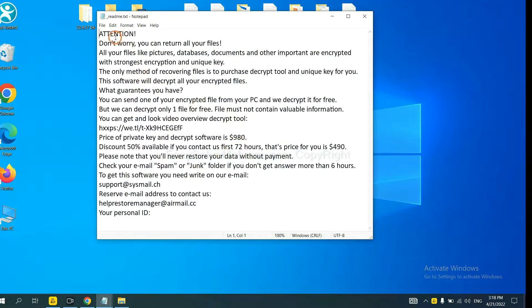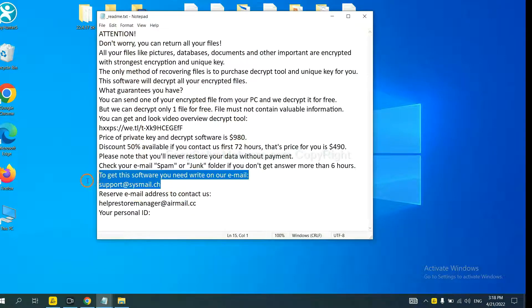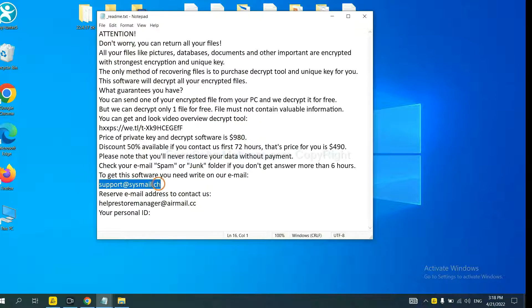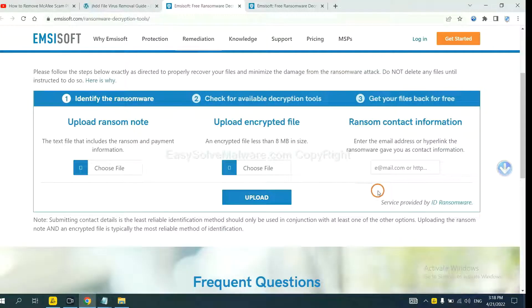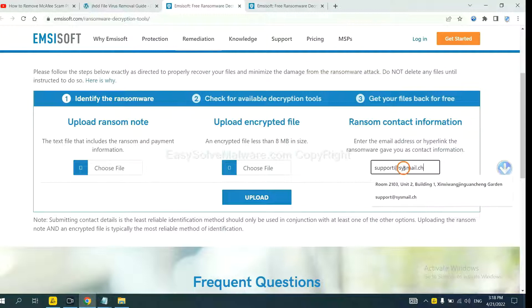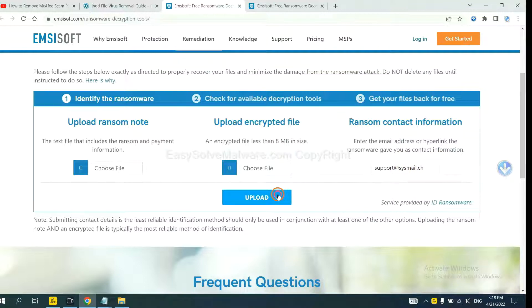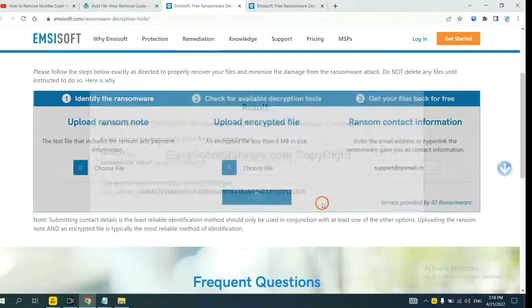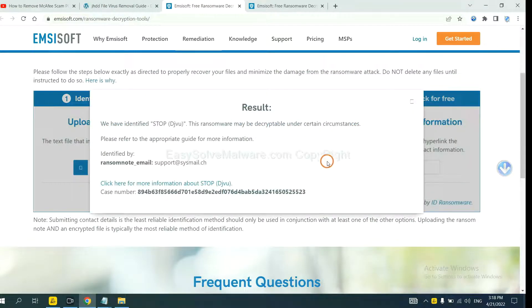Here is the ransom note of ransomware. Let me show you. Copy the contact here and paste it in here, and click upload.